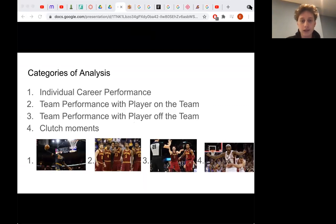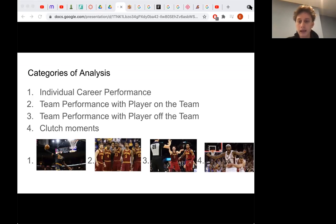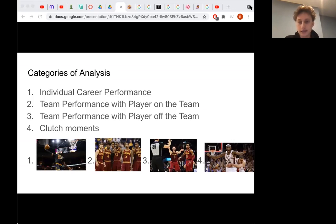The first category to look at is individual career performance. Showing how much of an impact the player makes can easily start with just looking at their statistics. These are measurements of efficiency, scoring, and objective statistics that can showcase how a player plays on average.